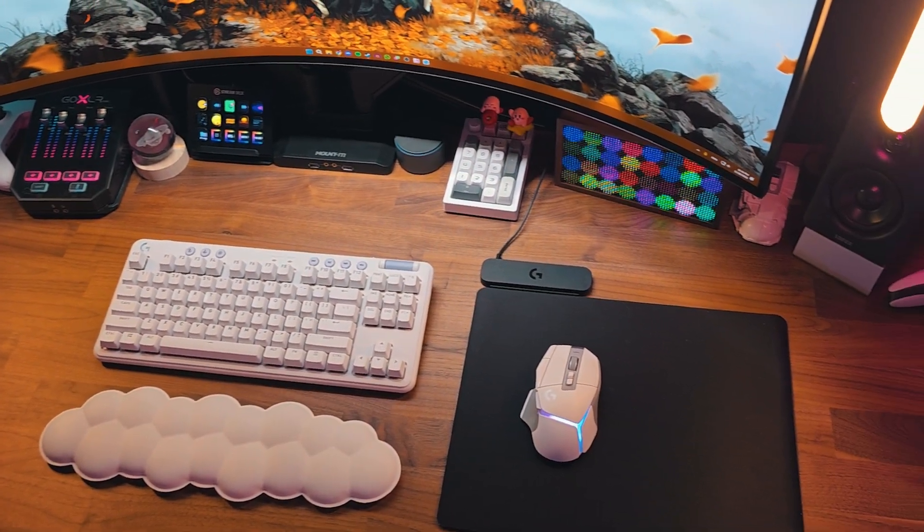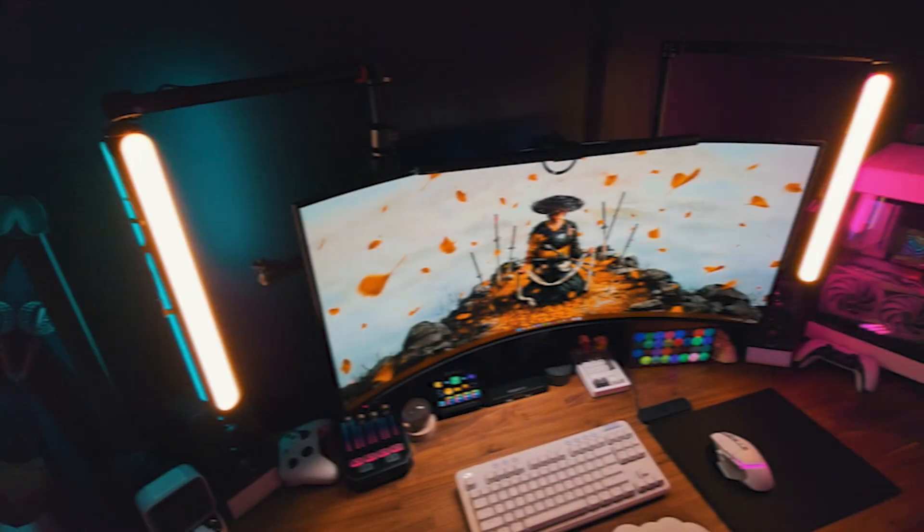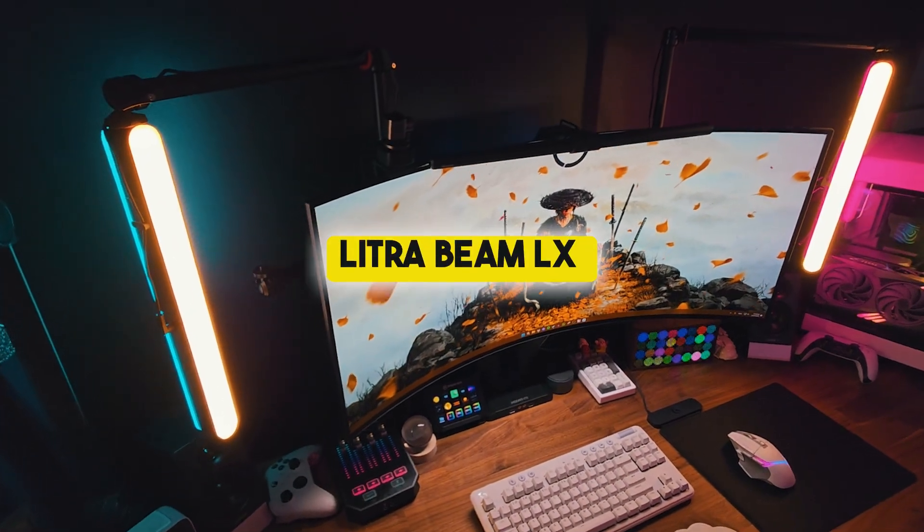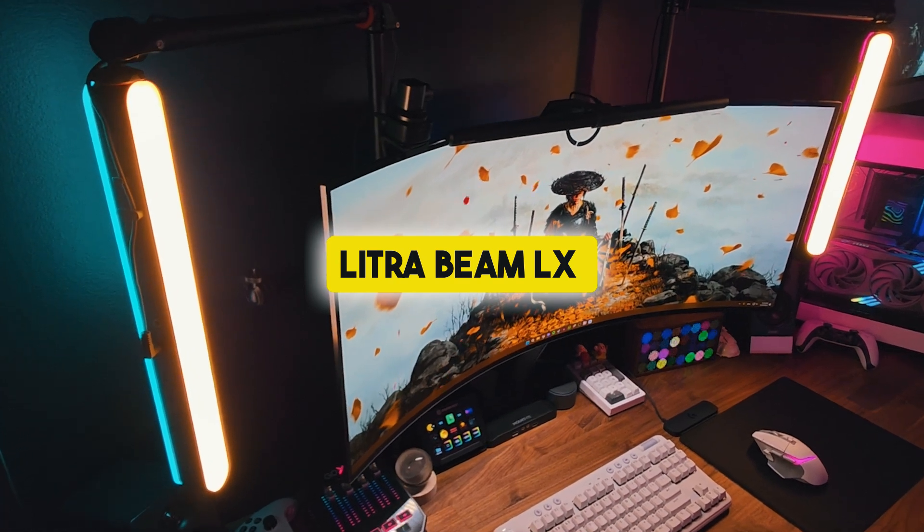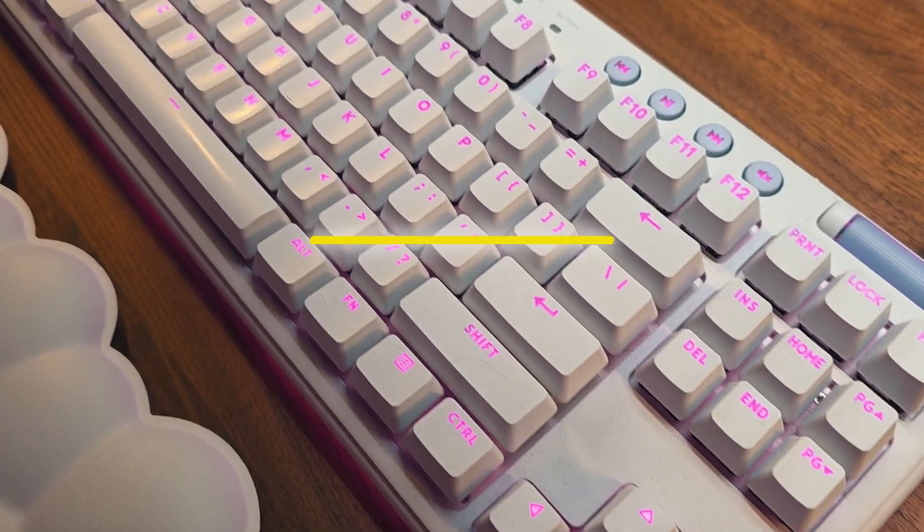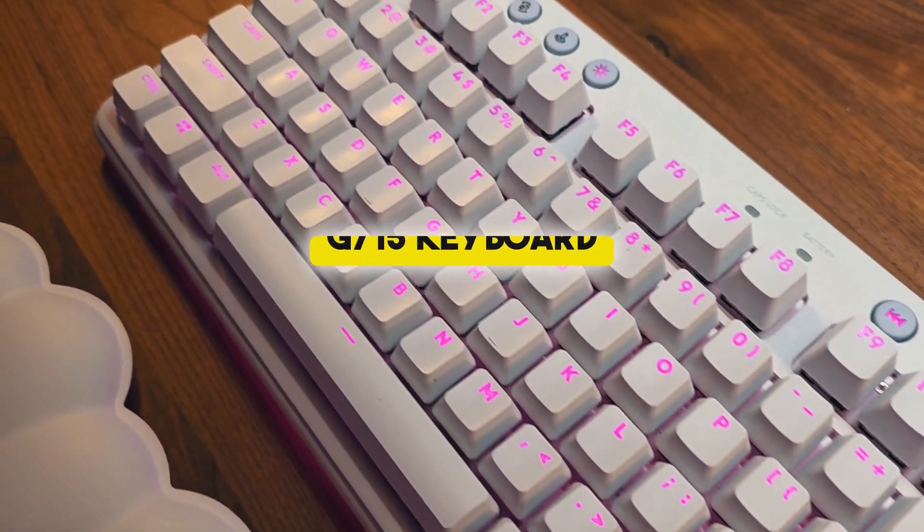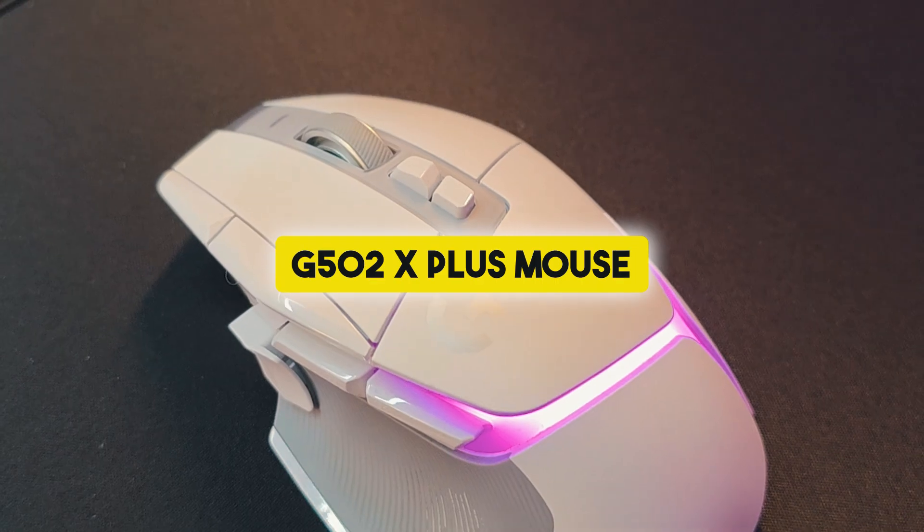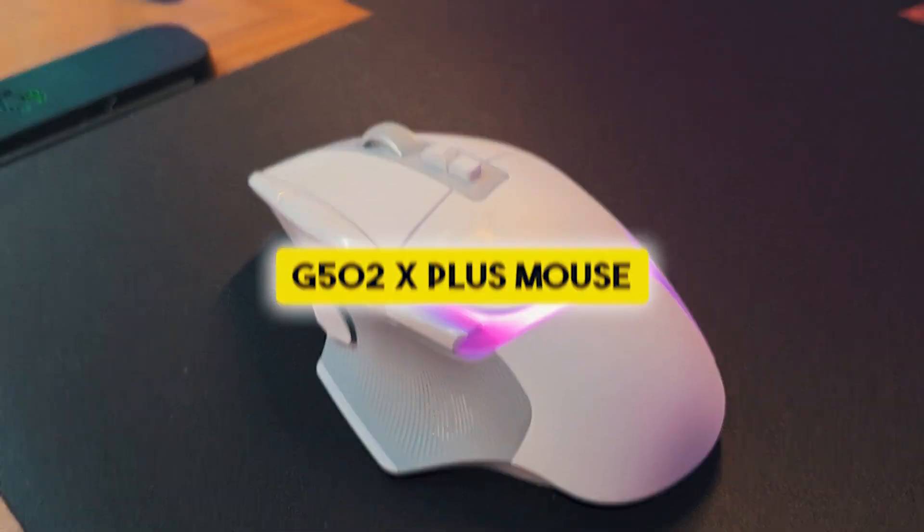First up, let's go through what Logitech G products I'm currently using. I have two Litra Beam LX lights, one on each side of my monitor, a G715 keyboard, and a G502X Plus mouse.